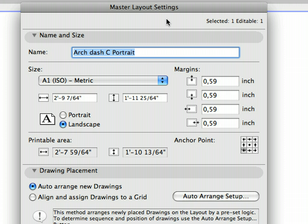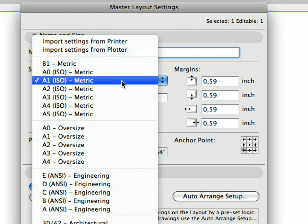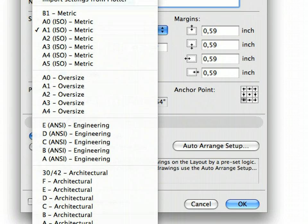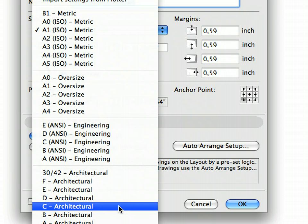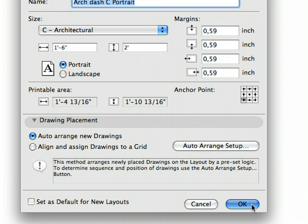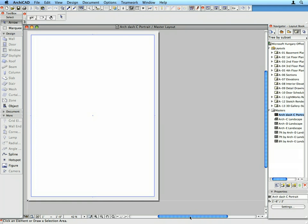Click to select the newly created Arch-C Portrait Master Layout from the Masters list of the Navigator. Click the Settings button in the Properties tab page to display its settings. Open the Name and Size page of the Master Layout Settings dialog. Click the drop-down list in the Size field and select 'See Architectural' from the list. Click the Portrait radio button to select the Portrait orientation, then click OK to accept these changes and proceed.